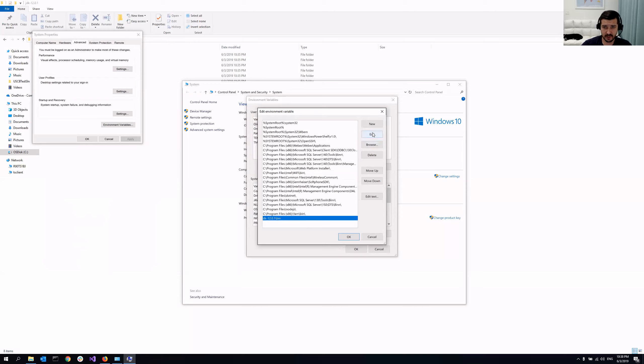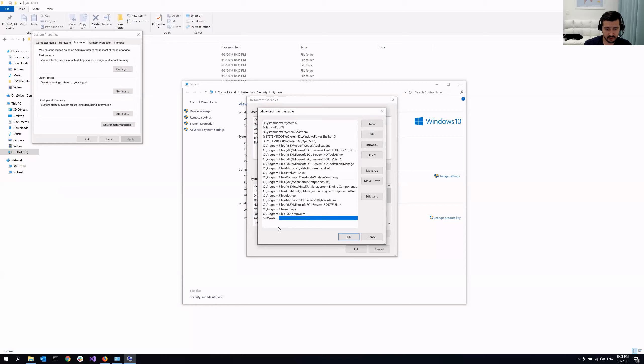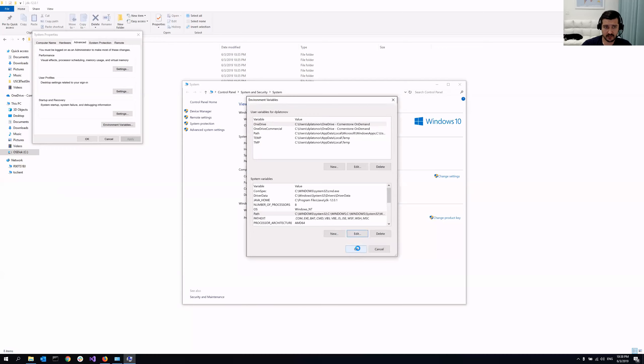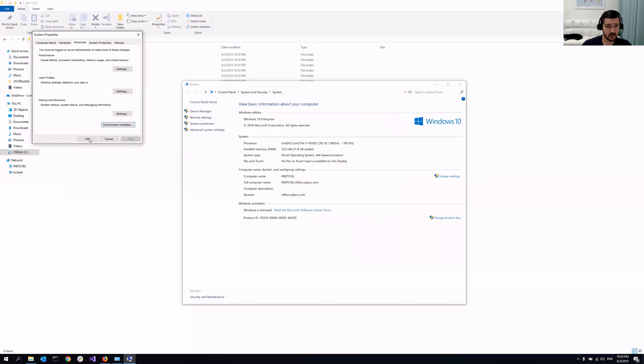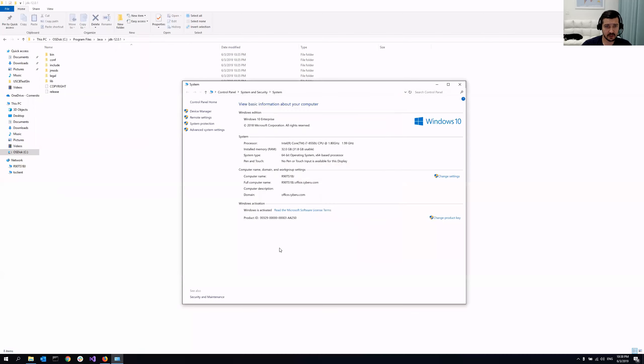You see how it's being used here. So basically, I'm going to do the same. So instead of that path being hardcoded, I'm going to do percent Java underscore home percent slash bin. Click OK, OK, OK, done.